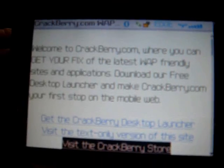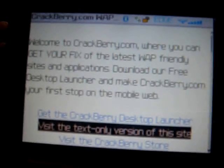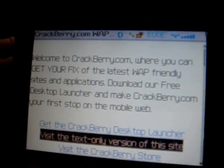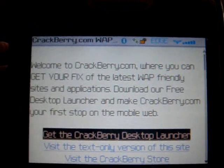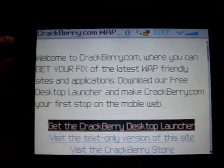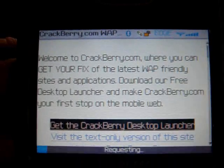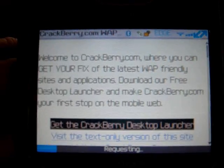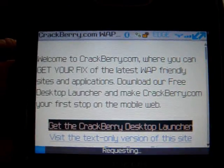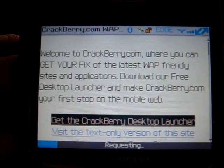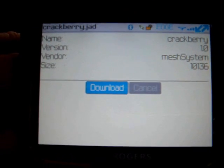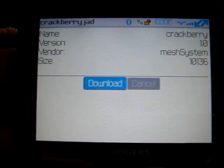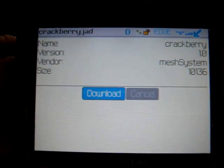Go to the link that says 'Get the CrackBerry desktop launcher.' Get the link. Where it says download, choose download.